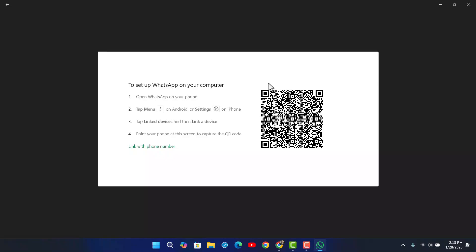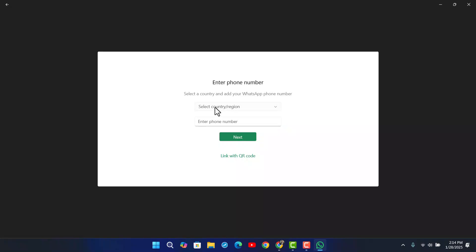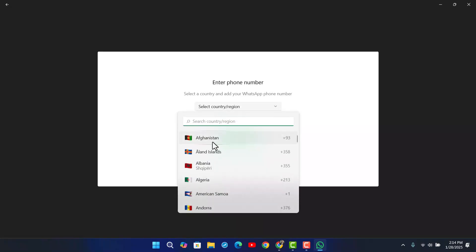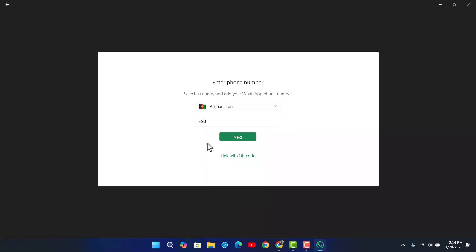But if it is still not loading, an alternative way to log in I would recommend would be by using your phone number. Go to the option that says Link with Phone Number, select your region, enter your phone number, hit the next option, and log in manually using your phone number.